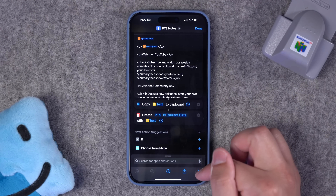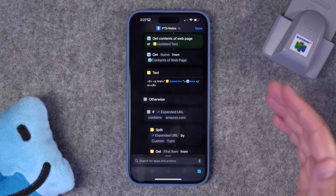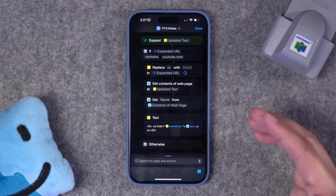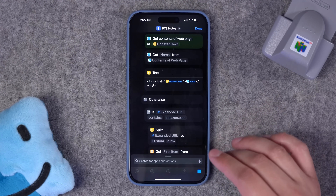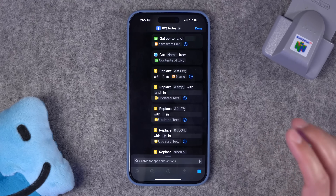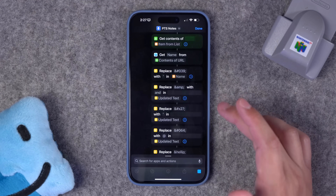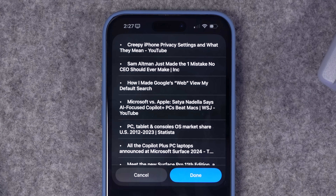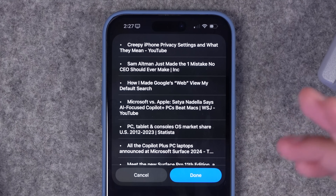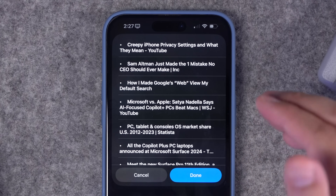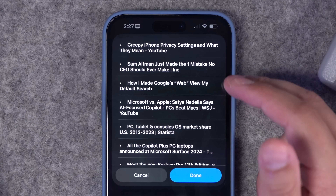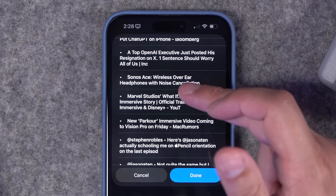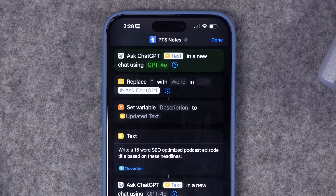Now I go over to my shortcut and hit play. It's going to ask me to always allow depending on how many different websites I'm accessing for this week's episode notes. The shortcut is running — formatting each URL depending on whether it's a YouTube video, Threads post, or full article, getting the title and URL and formatting it via HTML. I have different shortcuts to take that HTML and make it rich text. Now it shows me a menu — these are the headlines for the articles in that tab group.